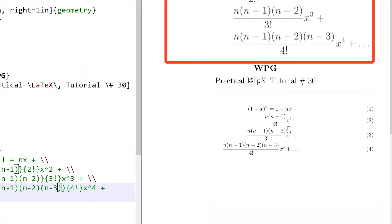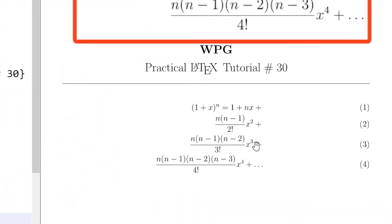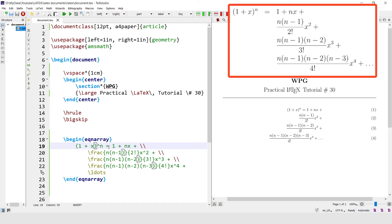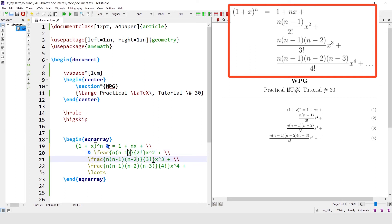All the equations are coming here but they are aligned to the right of the plus sign. To align the equation with respect to the equal sign, write the ampersand symbol before the equal sign, and similarly in each line of the equation.